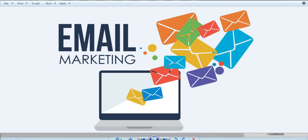Hi guys, welcome to this video on email marketing. My name is Mr. Clements, the founder of Clem Designs Technology. Today I'm going to show you how to use email marketing to boost your business, promote your business, and get more customers to your business.